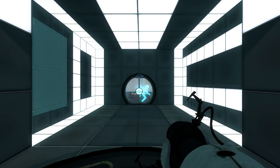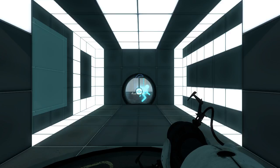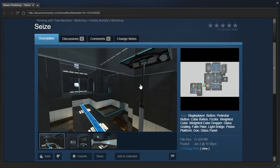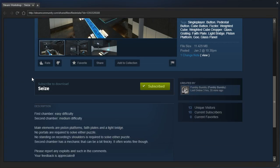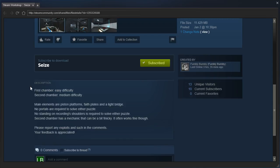Hey guys, I'm LB, and let's check out Seize by Fumbly Bumbly. First chamber, easy difficulty. Second chamber, medium difficulty. Main elements are piston platforms, phase plates, and a light bridge.